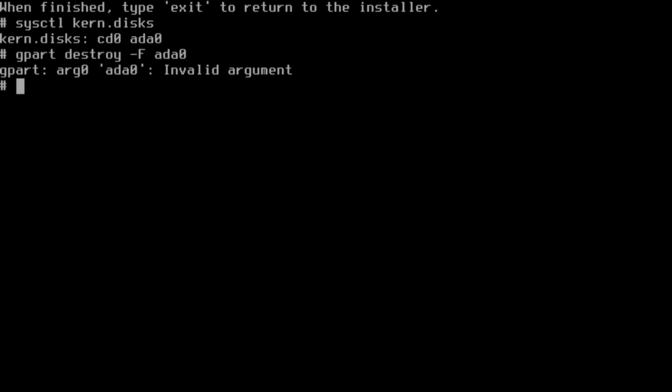Then we're going to initialize a GPT partition, or initialize the disk as a GPT drive. From here we're going to make our partitions. I'm going to make three.